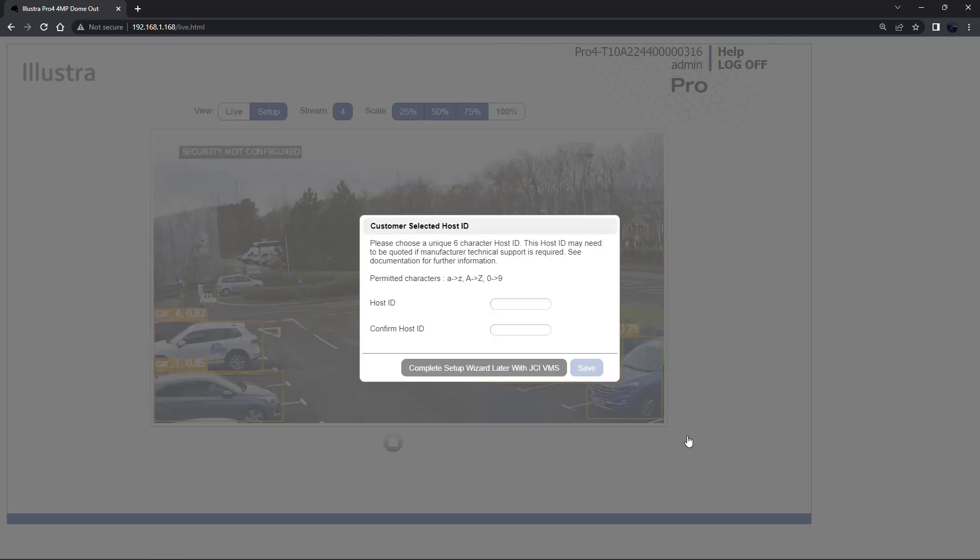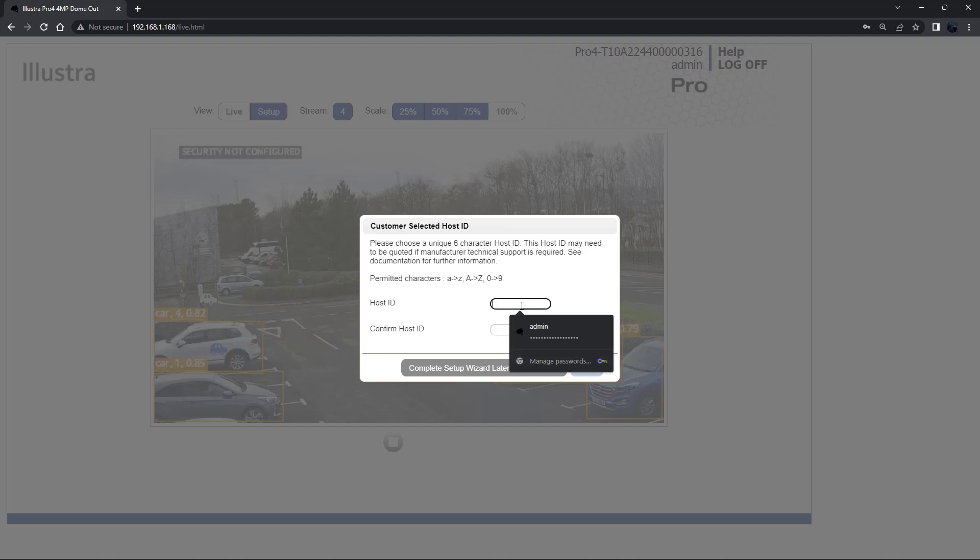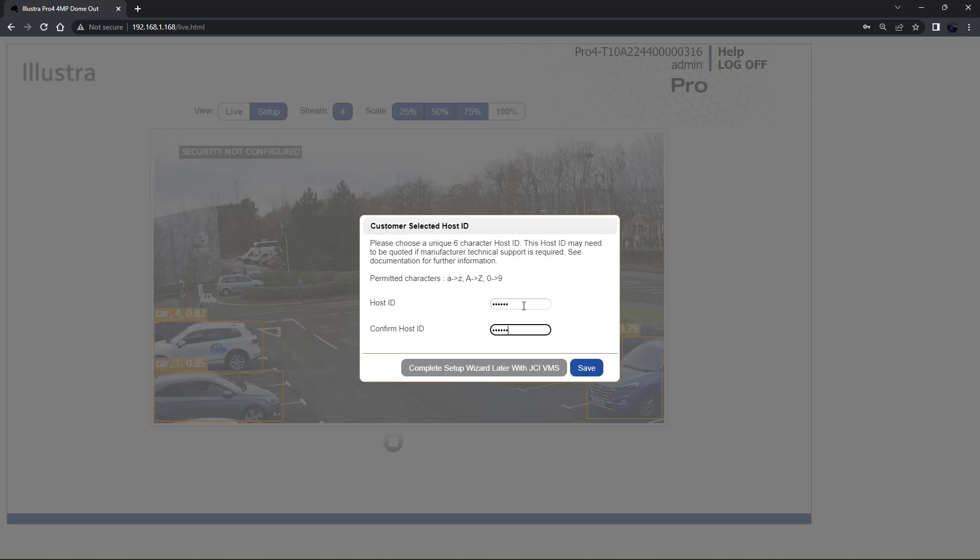You'll then be presented with the customer selected host ID popup. The user admin must enter a 6 character code for the host ID that includes both letters and numbers. This unique password can be used to access the operating system files. The host ID is not stored on the camera for security reasons and must be presented to Illustra technical support when remote access to operating system is required.